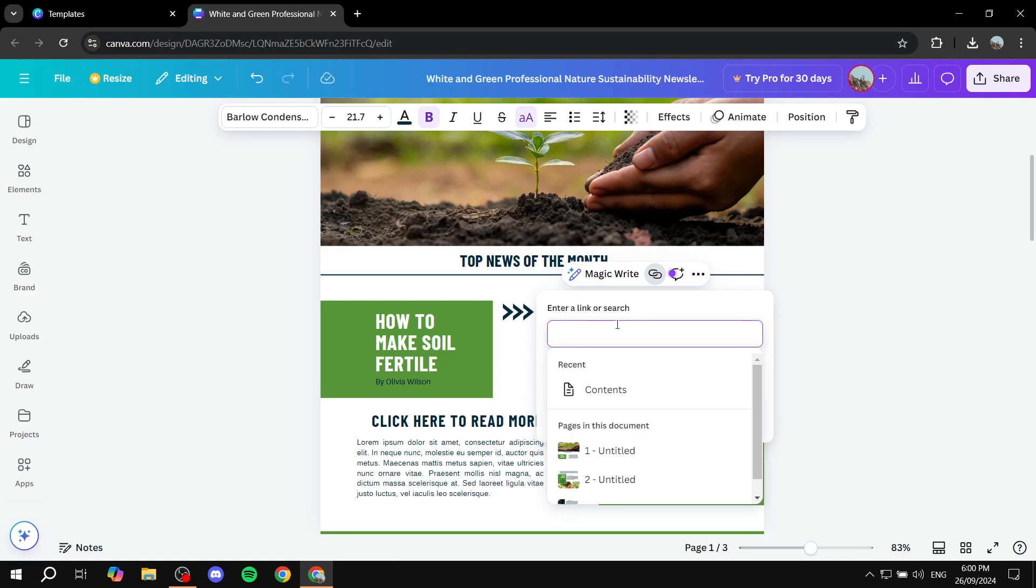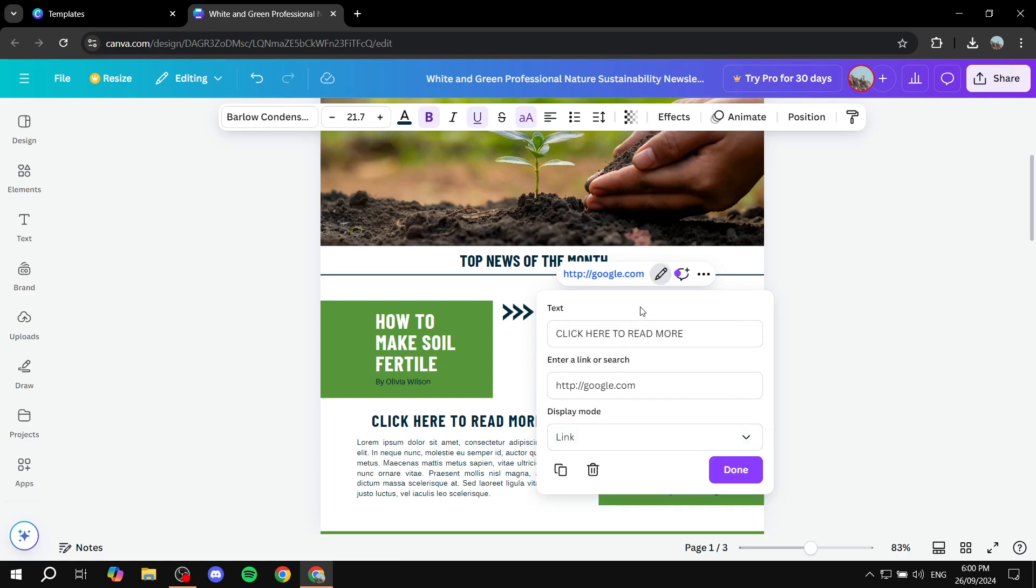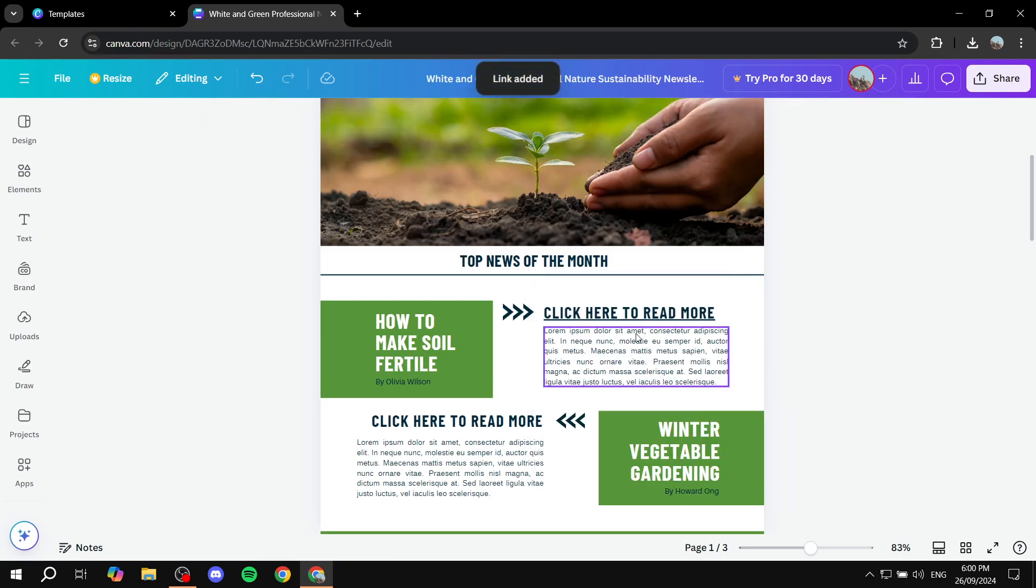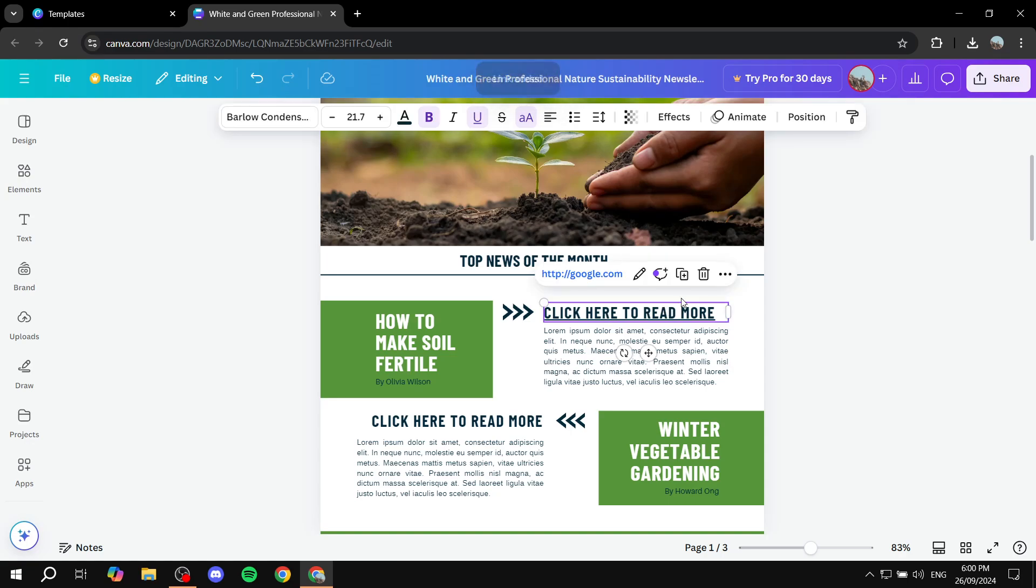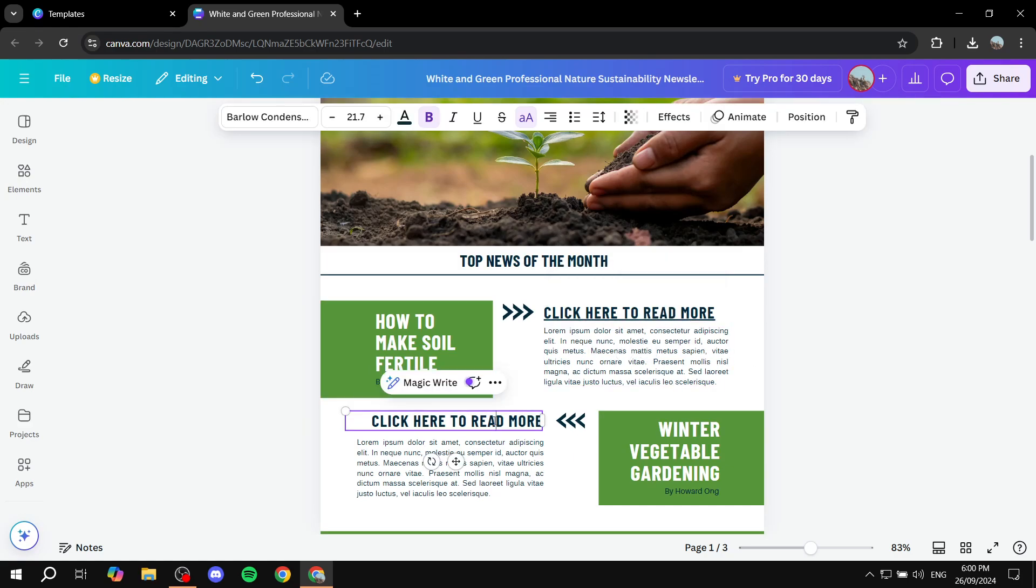And then we can go ahead and go for a URL here. Let's link it to google.com. Great. And once that's done, we can click on done. And it should be underlined now, which you can also feel free to remove if you don't like the underline. It's completely up to you. I'm just going to keep it. And this here,